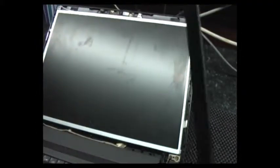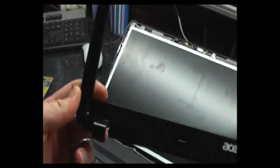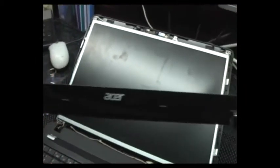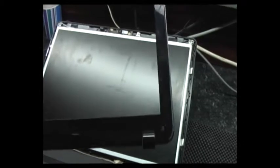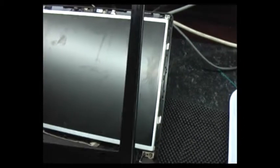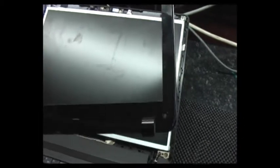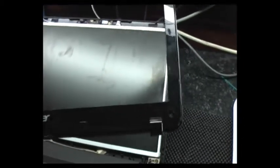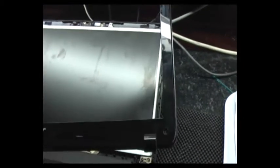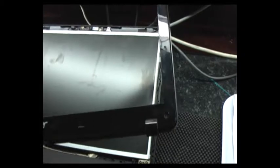I've been all the way around with the plastic spudgery thing and it's basically a question of popping all the clips that hold the two halves together. It makes horrible, sort of, snapping noises as they go, but it just comes apart like that. And there's the exposed LCD.